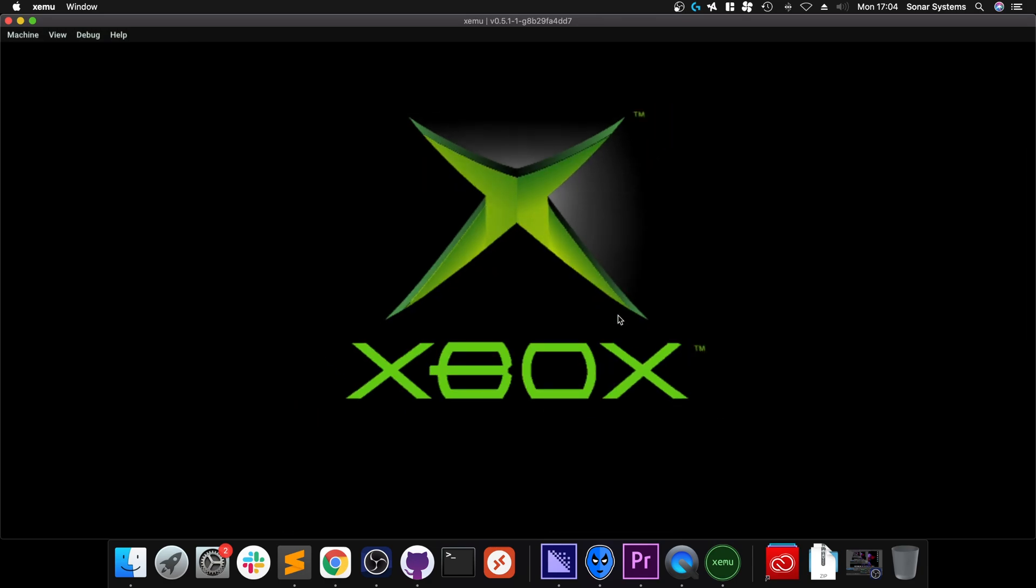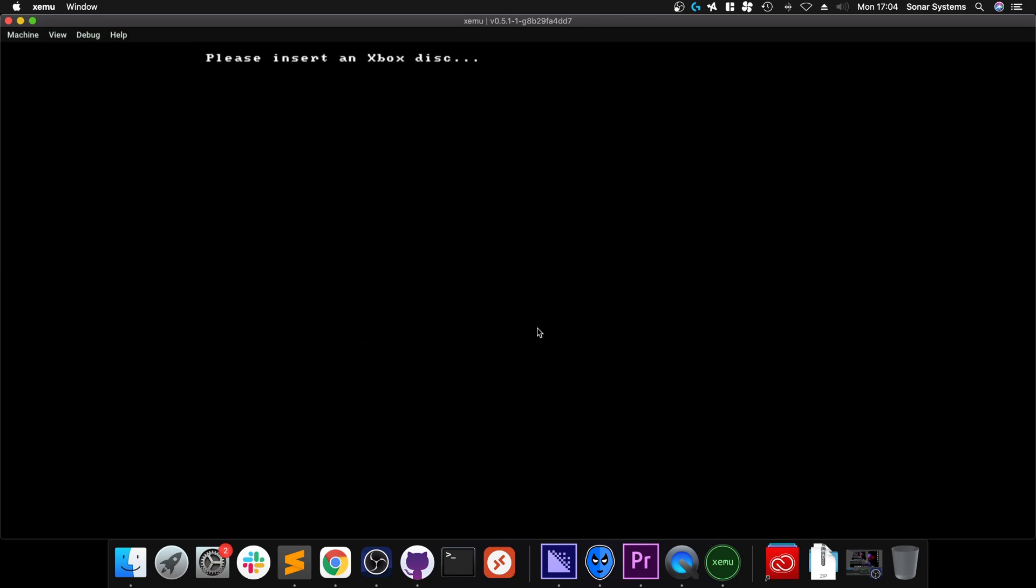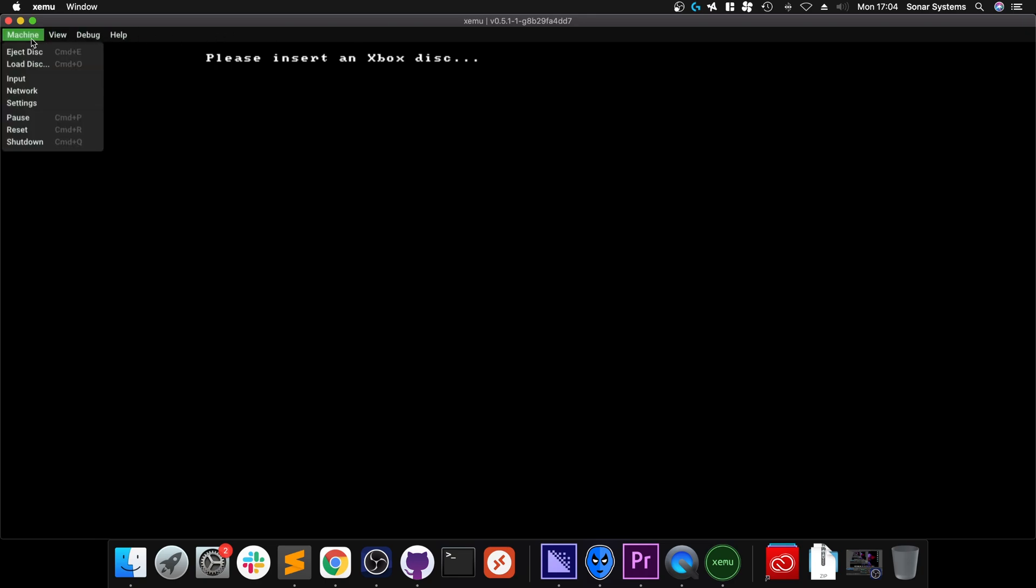And now you'll have the Xbox boot sequence. There we go. Okay, so it says please insert an Xbox disc. Before we go on to that, I want to show you just a few little features that are available.